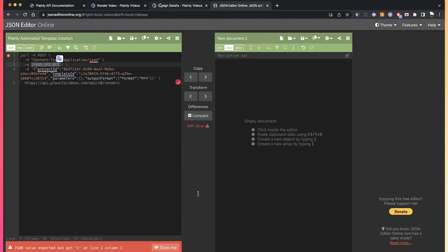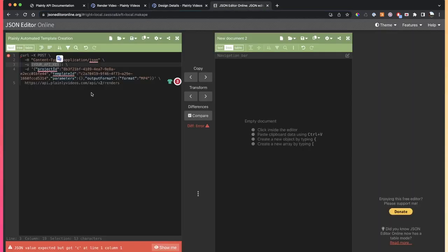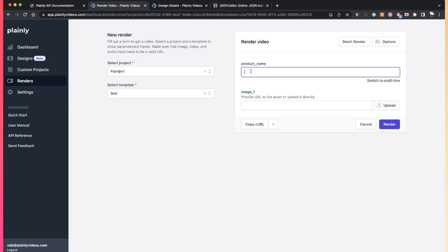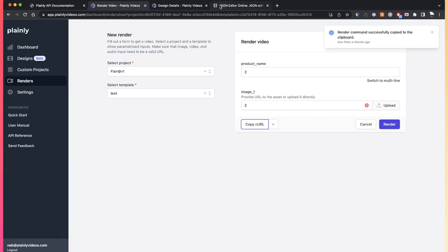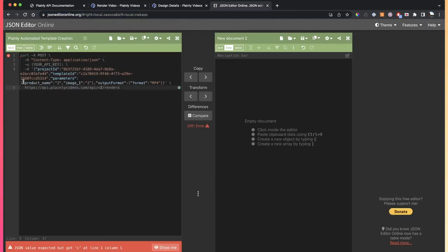Here, you're just going to add your API key from the settings tab, and then here in the parameters, you're just going to add your parameters from the rendering form. If you actually fill out these fields before you copy the curl, that is actually going to pre-fill the parameter names here.